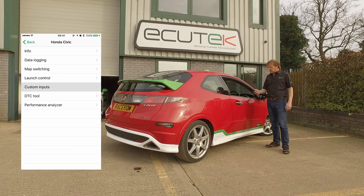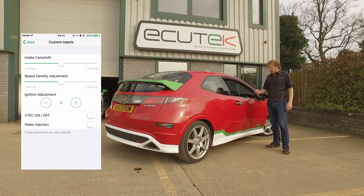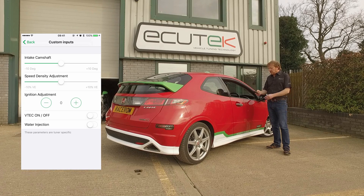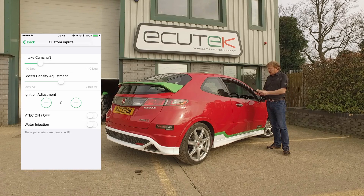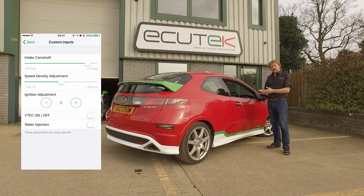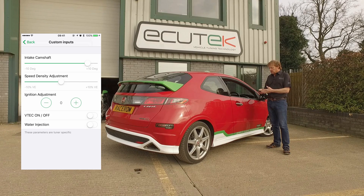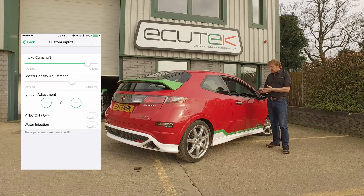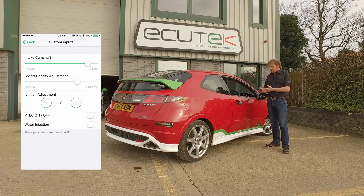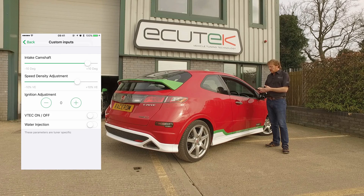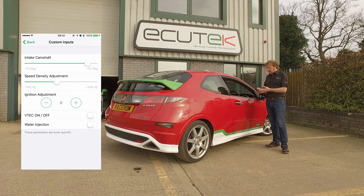In this custom inputs example, we've set up some different things. The top one has been configured to control the intake camshaft — using the slider, we can advance and retard the cam timing. You can lock the car on the dyno at full load and adjust the camshaft to see when we're going to get maximum power output. Next is speed density — a VE calibration — which can be used to increase or decrease the volumetric efficiency using the race ROM speed density function.